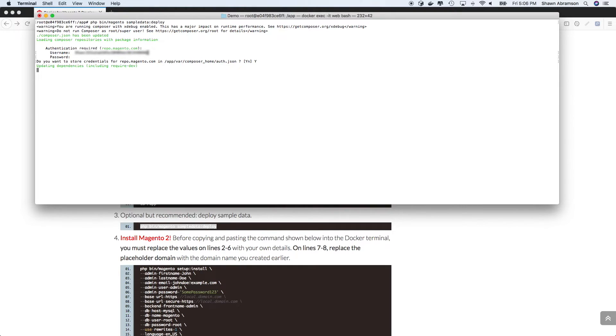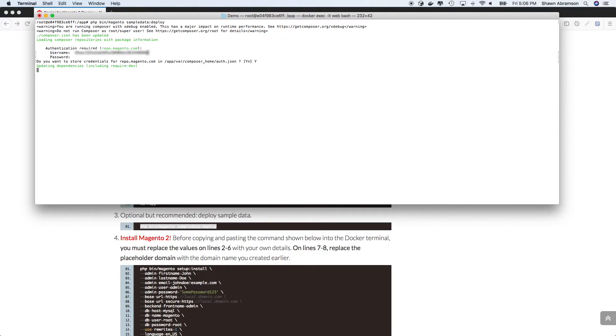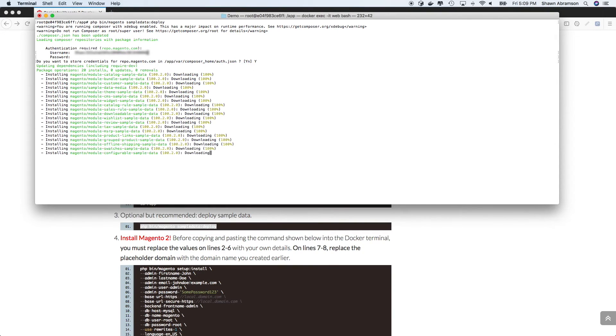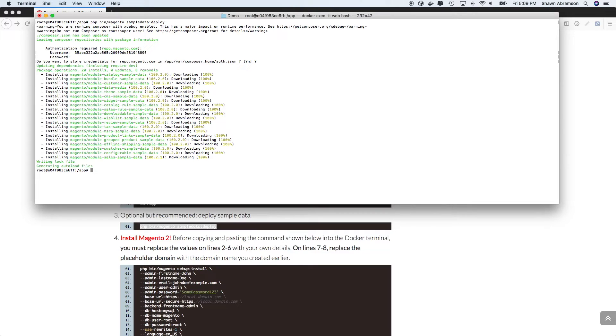And so what's going to happen now is when we run sample data deploy, composer is going to go ahead and pull in some additional packages that are going to be responsible for managing the sample data for our Magento 2 instance.